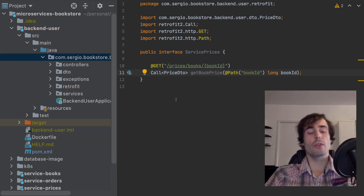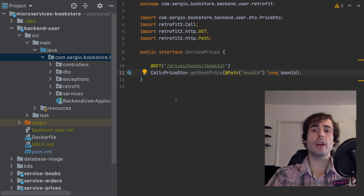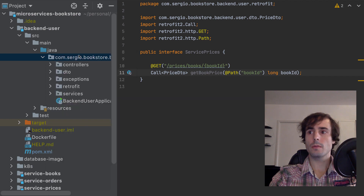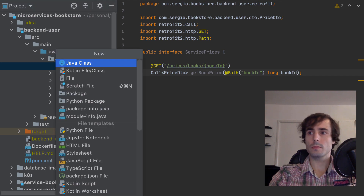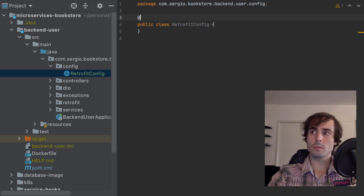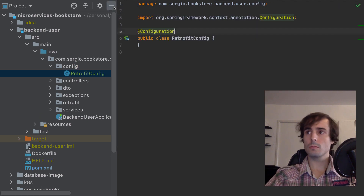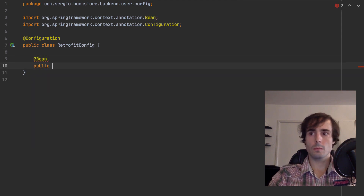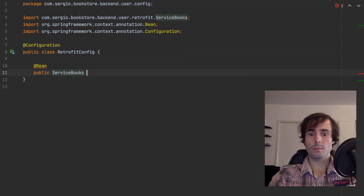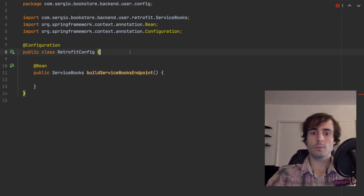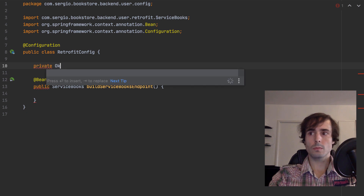Now I configure the interfaces to request the adequate DNS record for each microservice.